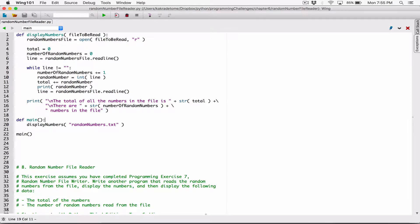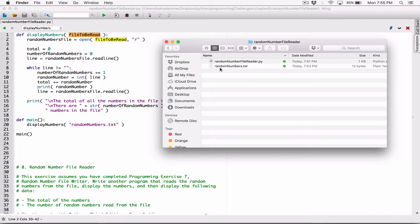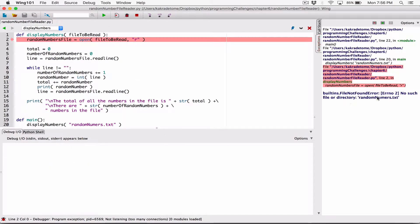When I look through my code, I know this line here has the potential to cause an error — for example, if the user gave it a file that does not exist in this folder. We know the file we're going to read from is randomNumbers.txt. If we provide to the displayNumbers function a different file name, we can get an error. Let's test it out. When I change randomNumbers.txt to just 'random numbers' and run it, we see an error.